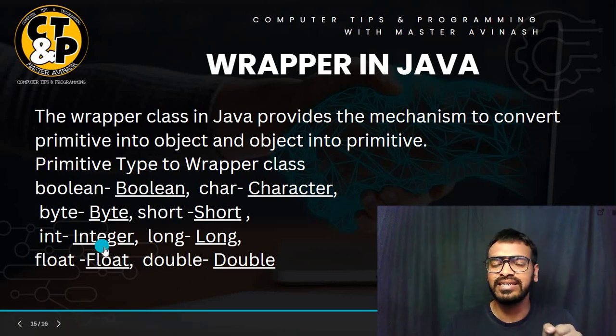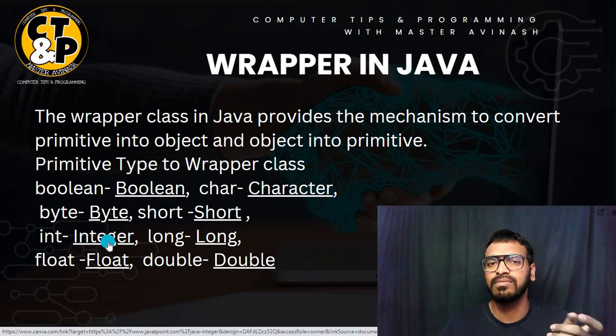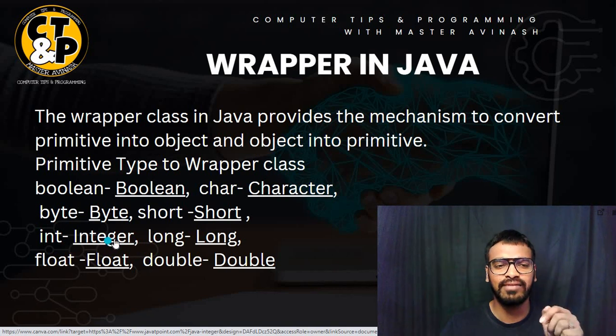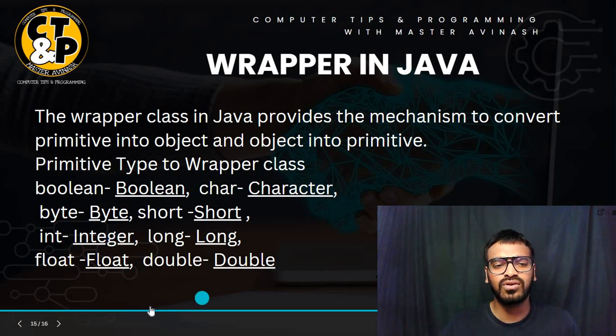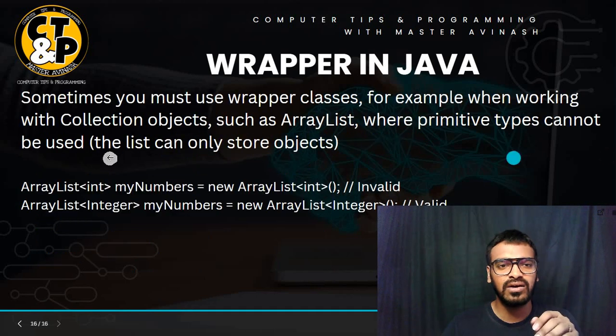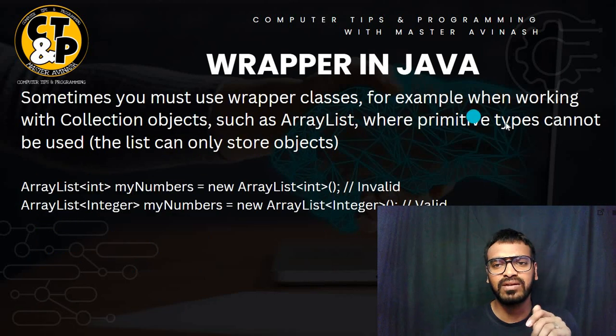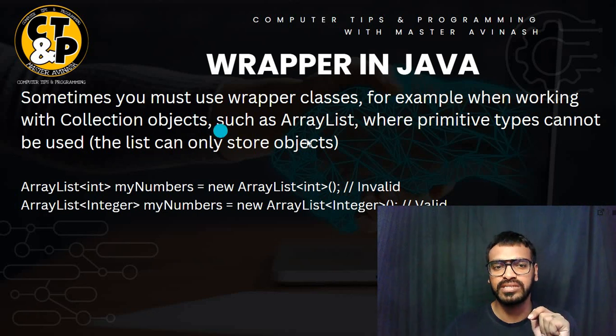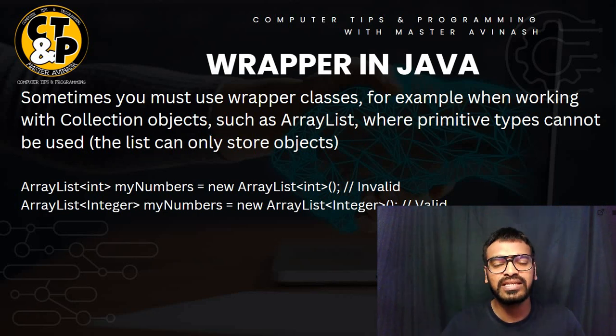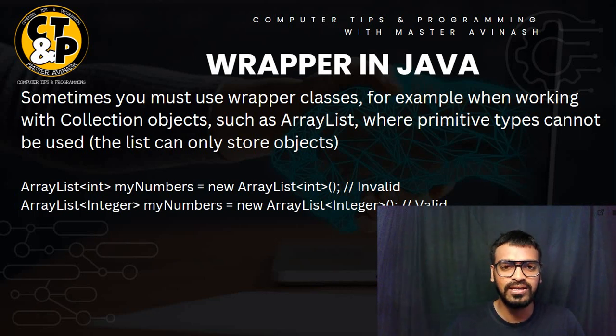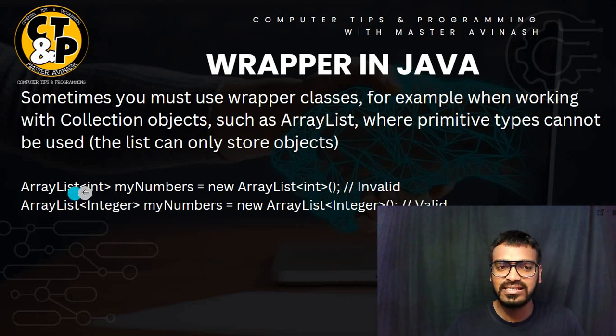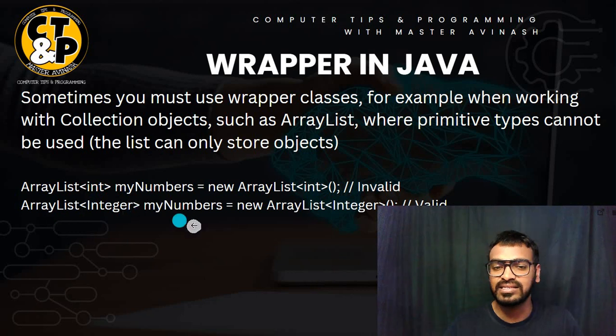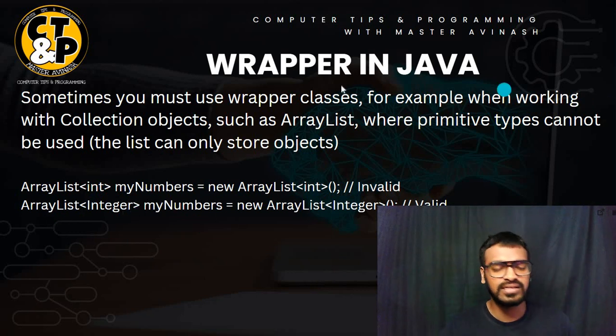And you will see here int to Integer - you already know the integer, where you have used. If you remember very nice, if not then don't worry, I will explain these things here also. Same as this for long, double and float also. Now sometimes you must use wrapper class, for example when working with collection objects such as ArrayList. Whenever you are creating ArrayList, you remember that time you are using Integer.